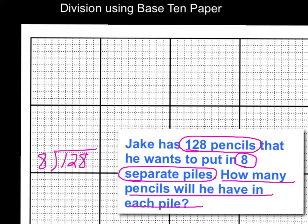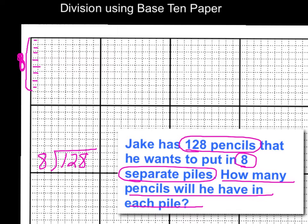And I'm going to do that on the base 10 paper. So along the side here is where I'm going to put my groups. I'm going to mark off 8, right to here — I'm going to mark that as 8. Now each one of these rows along here is going to represent one of my school boxes, or one of my piles. So I have 8 piles, and I'm going to start putting the pencils in each pile, and I have to stop when I get to 128. That is my goal.